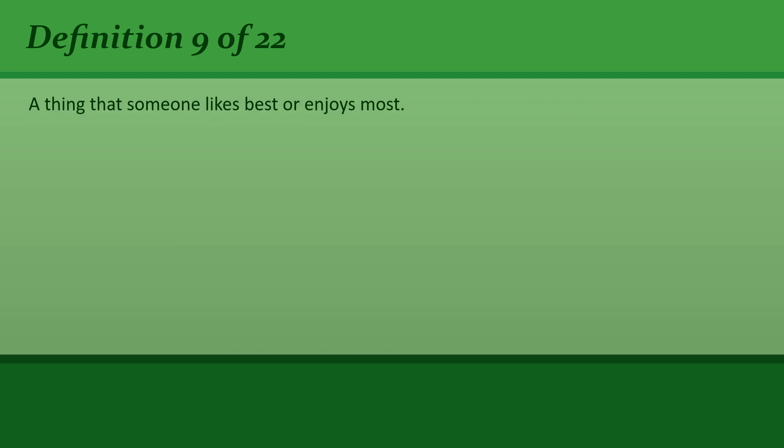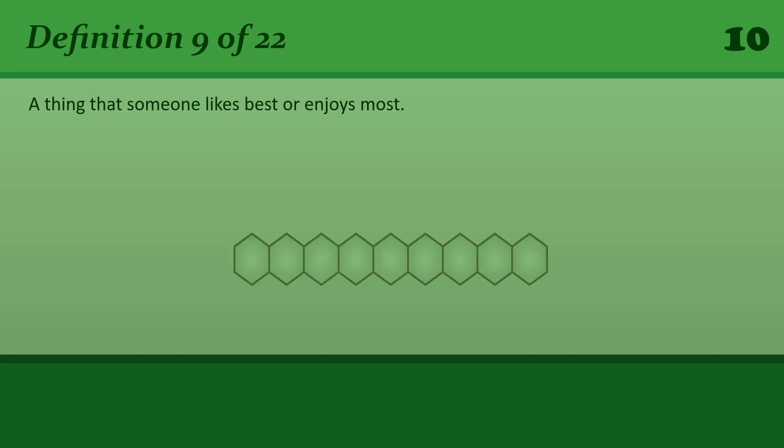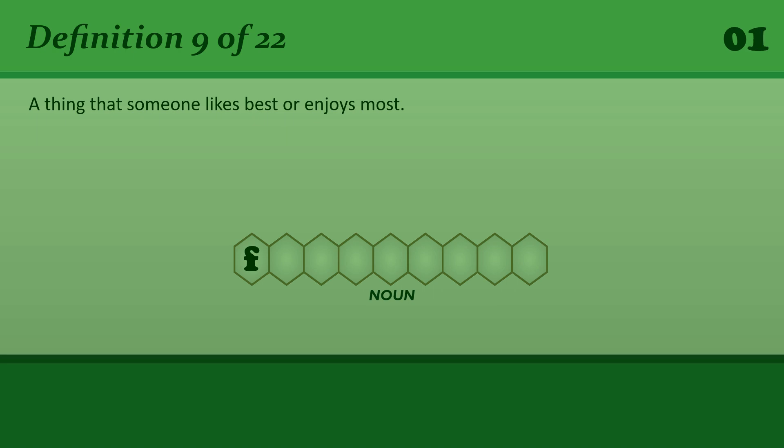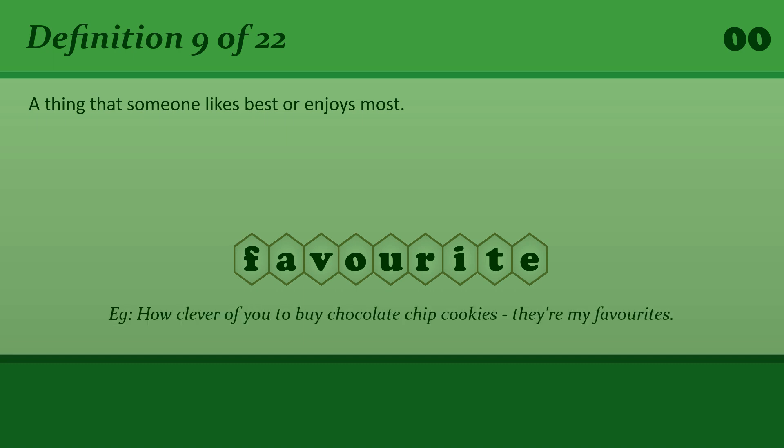Favorite: A thing that someone likes best or enjoys most. How clever of you to buy chocolate chip cookies, they're my favorites!